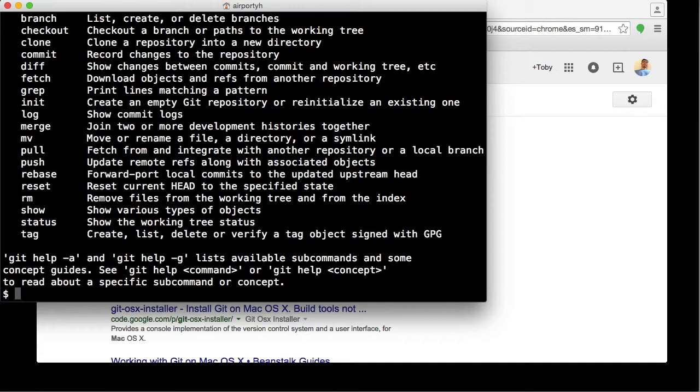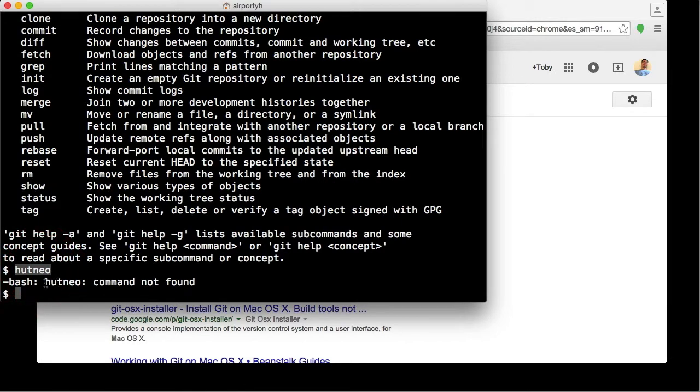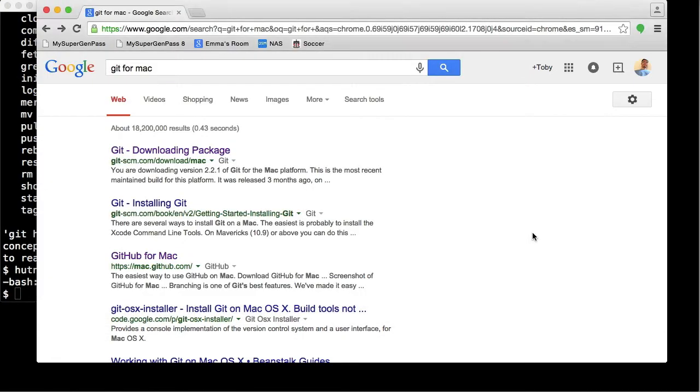If you don't see this text and instead see something like 'Command Not Found'—I just randomly typed something so I can see what it would have said—then you're going to need to install Git from the Git website.